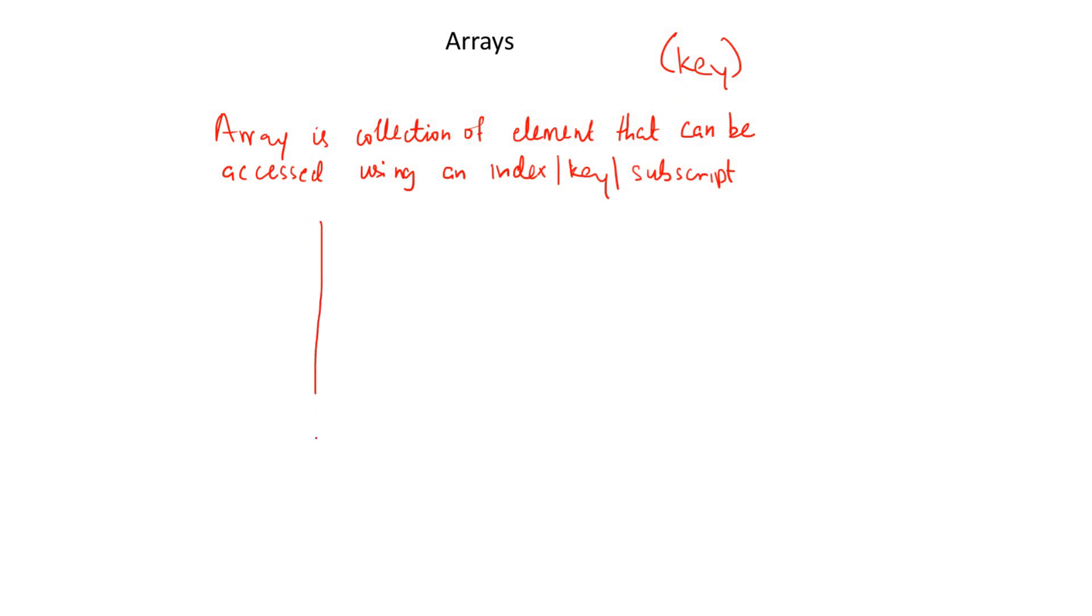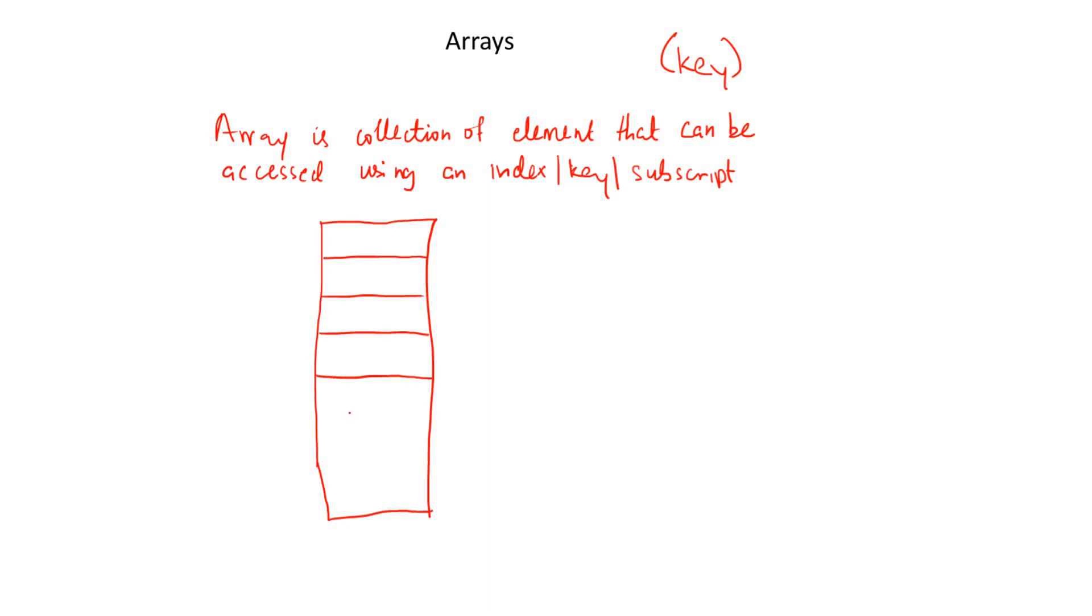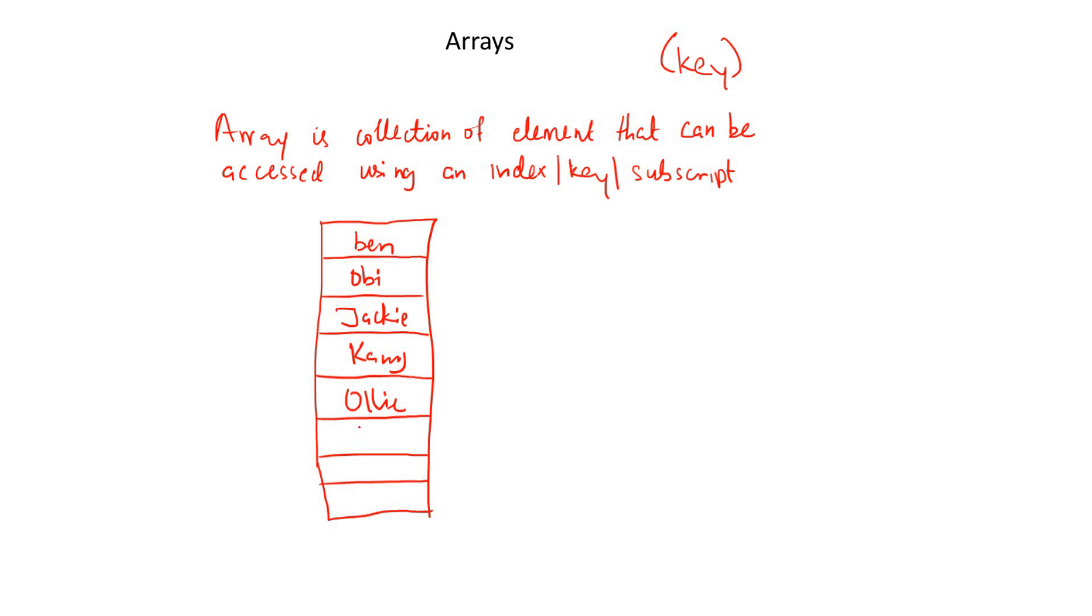So let's take a simple array. Let's take for instance this array. Let's say it contains a list of names, just random names. And let's see how we can access these elements in this array. The reason I'm trying to review this is you actually need these for you to understand the concept of hashing. So let's say we have Ben, Jackie, Connie, and we have Saf, and we have...